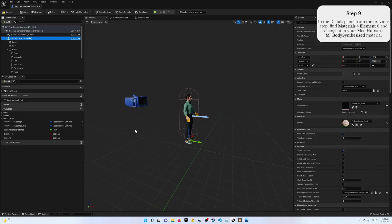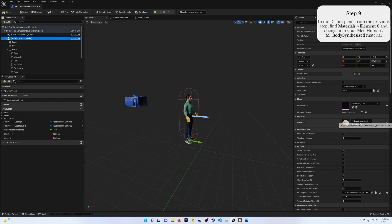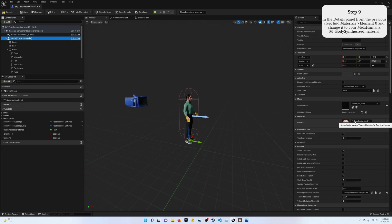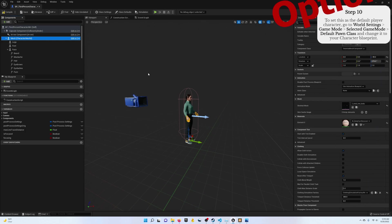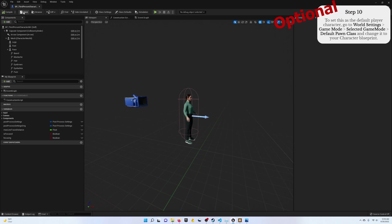Step nine, go ahead and check the materials. Now in my case, this automatically populated with the correct value. If it didn't, make sure that you change it to your body synthesized material. Once you've done that, go ahead and compile and save. And this character should be ready for action.